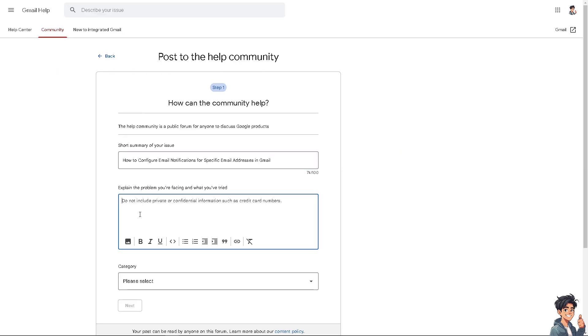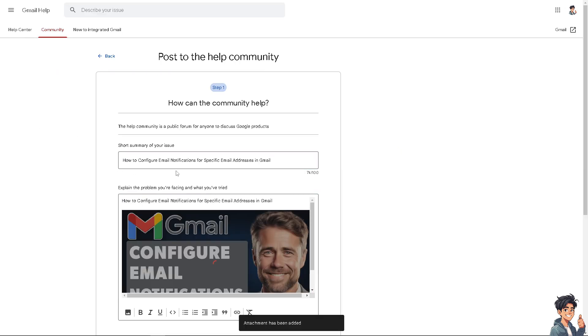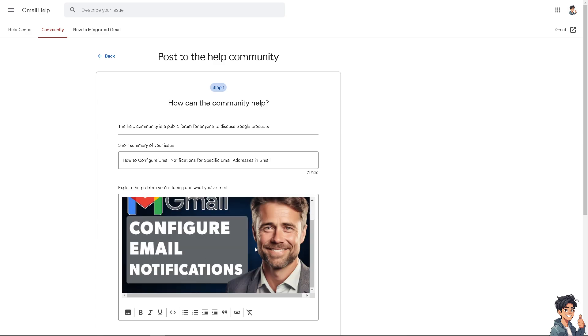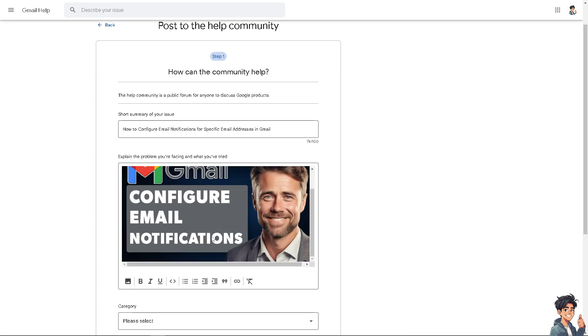And of course, you can hover to the post a question. And from here, just give a short description of your problem. And hopefully, one of the active members of the Gmail community will give you an insight and troubleshooting steps on how to configure email notifications for a specific email addresses in case you encounter any problems. Thank you so much for watching. We will see you again in the next video.